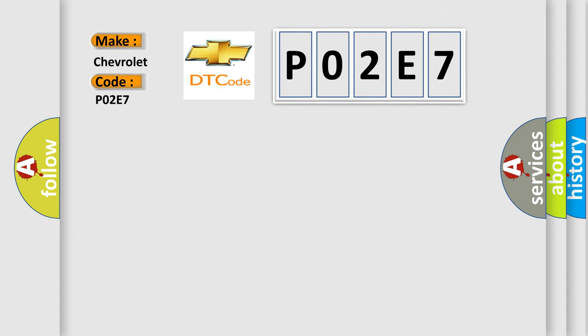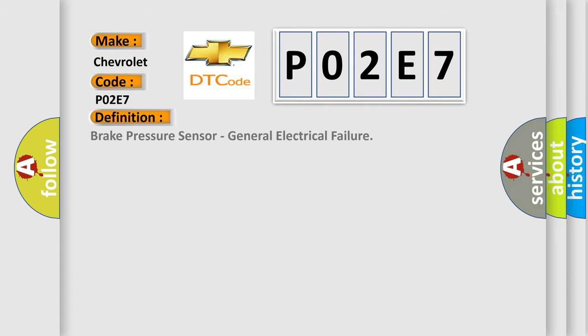The basic definition is: Brake pressure sensor, general electrical failure.